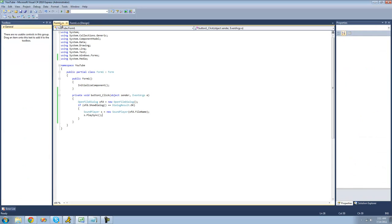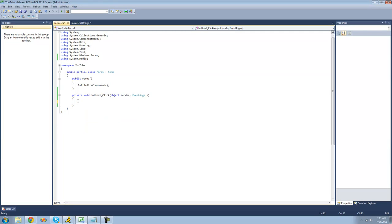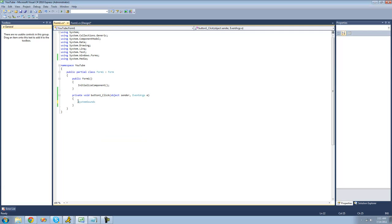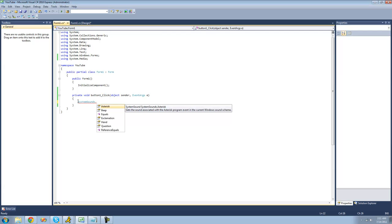Alright, so now that you know how to play WAV files that you've opened, I'm now going to show you how to play default Windows sounds. So just go ahead and type out system sounds. We're going to be using the system sound class. And inside of here are some static properties.